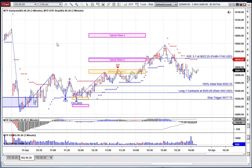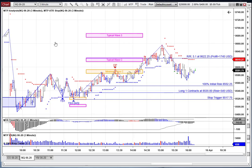By the way, these are our MT Predictor add-ons for NinjaTrader 8 that we are using in this video.